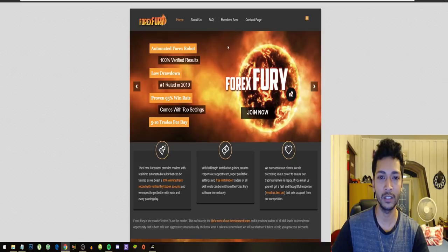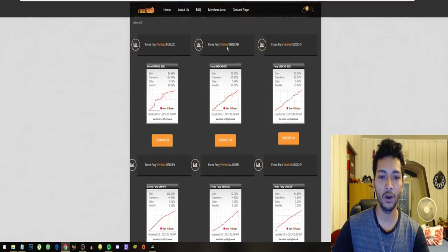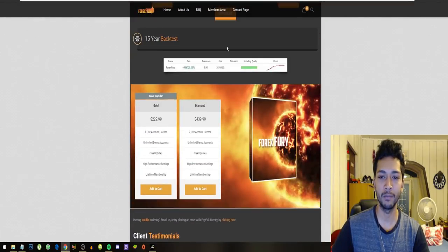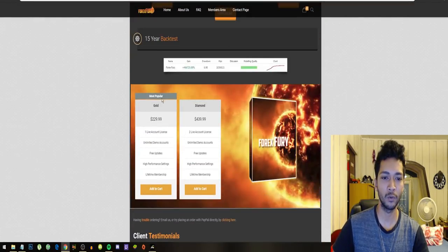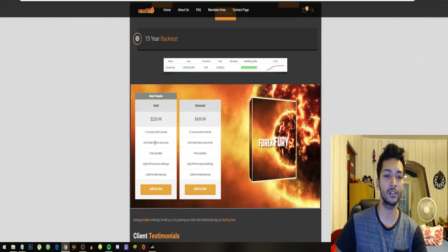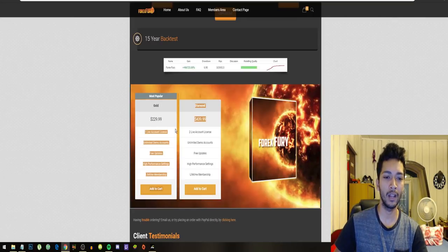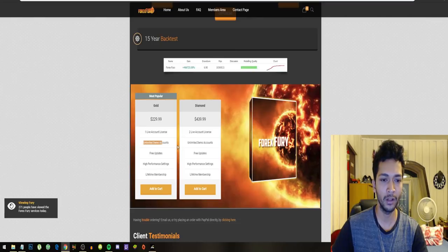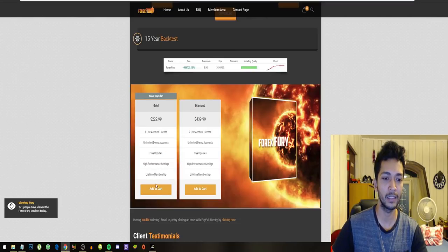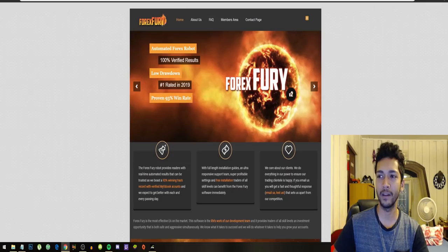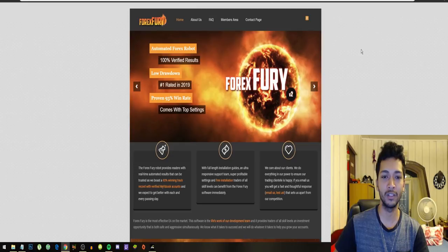Verified results. The robot is a little bit more pricey than the GPS Forex robot. It costs $229. You get one live account, unlimited demo accounts, free updates, and lifetime membership. Final conclusion on this bot.